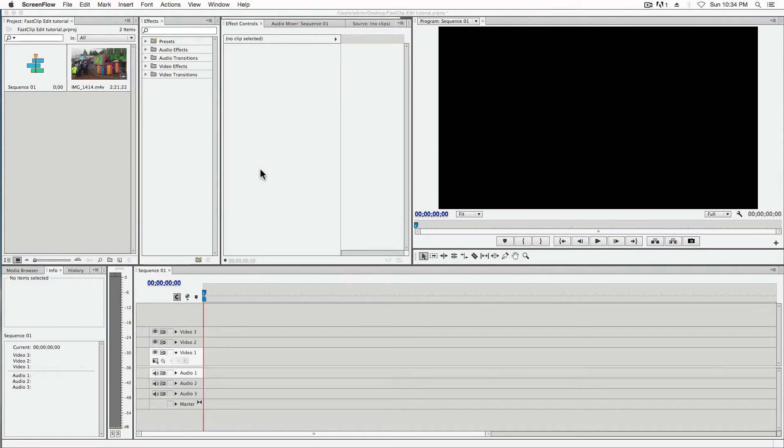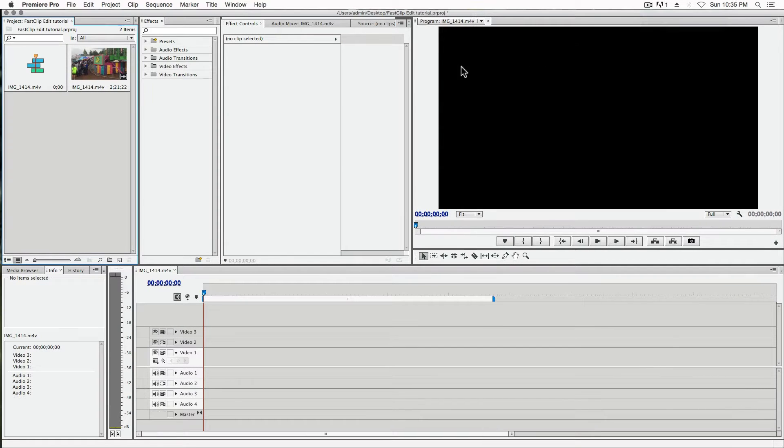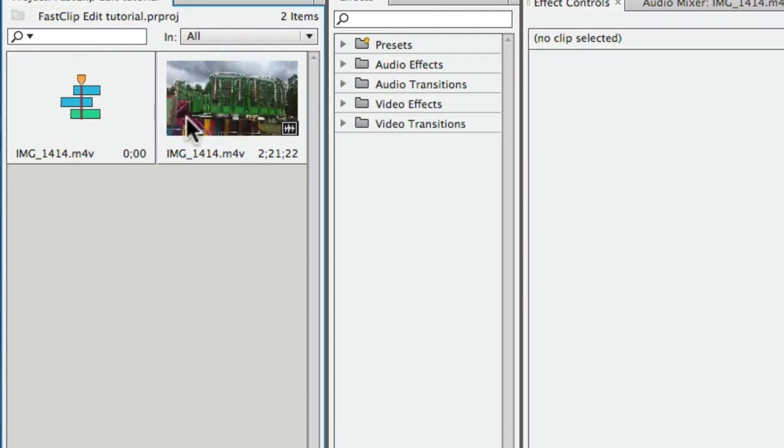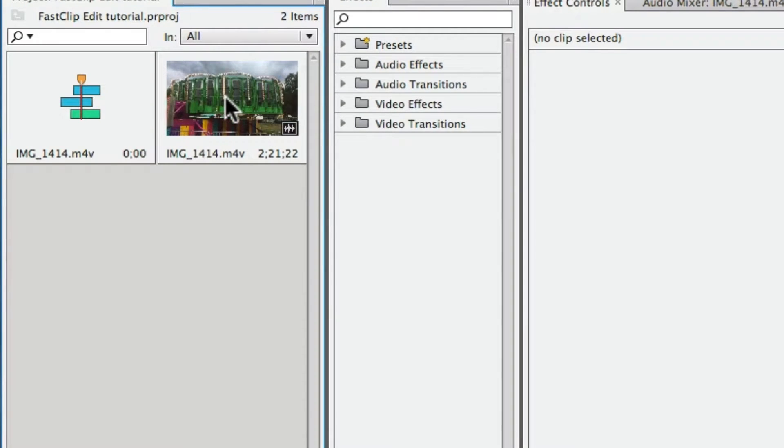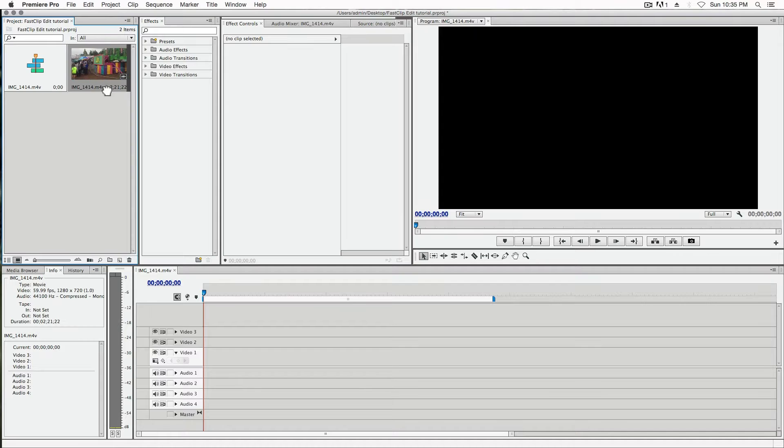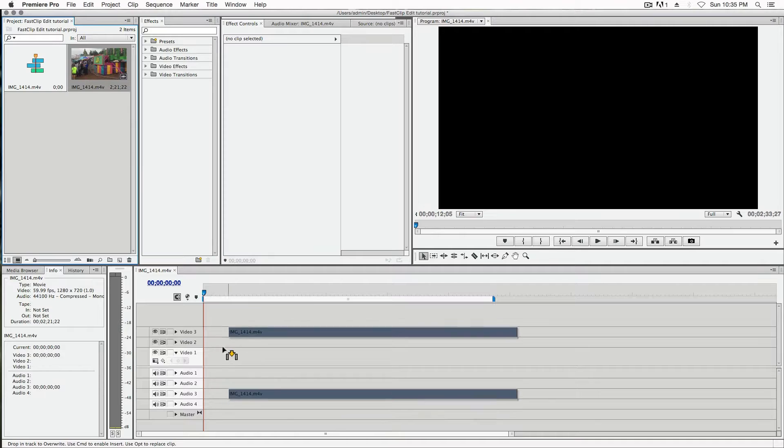What's up everyone? Today I'm going to show you how to shorten a clip in Adobe Premiere. What you want to do is drag your footage onto Adobe Premiere first. Once you've got that, drag it to your sequence.